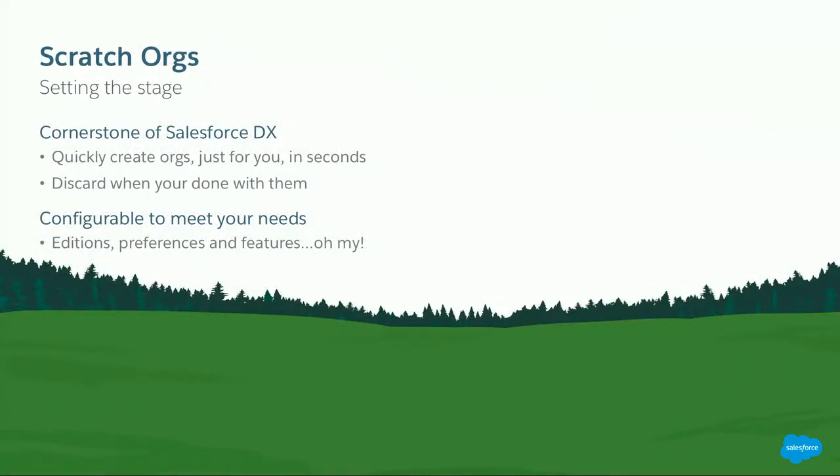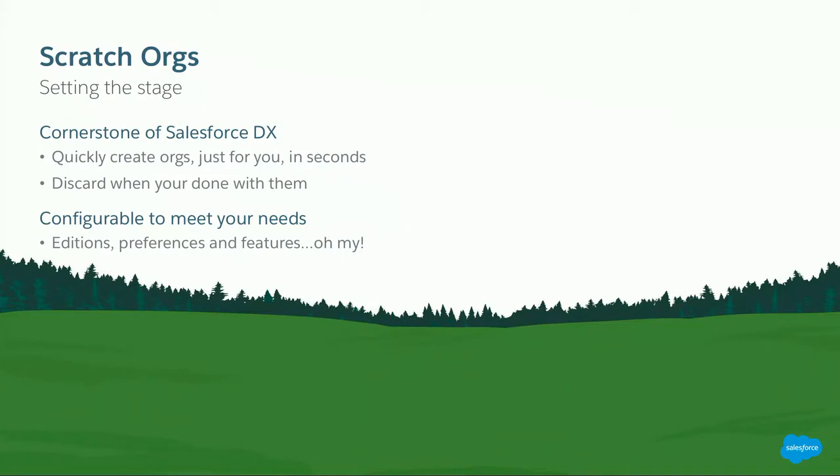So without a way, let's get into some of the good stuff. Most of you should be familiar with Salesforce DX. And of course, the cornerstone for Salesforce DX is scratch orgs. Scratch orgs allow you, the developer, to create and delete orgs, personal orgs, as needed.